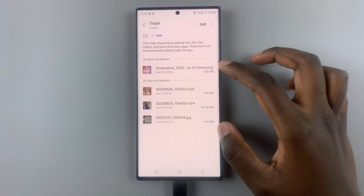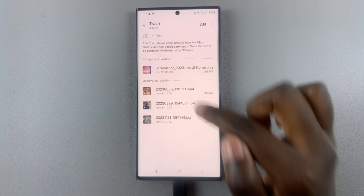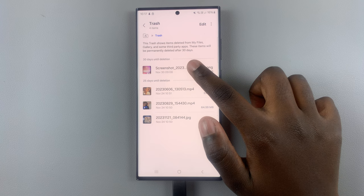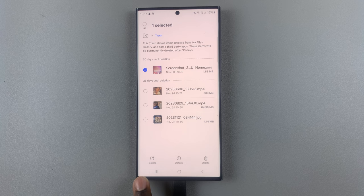You'll see their name, their file size, and when they were deleted. So if you want to restore a file, you can just long press on it. And then from this menu at the bottom, you can select Restore.